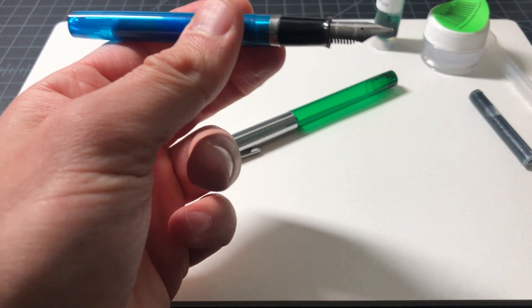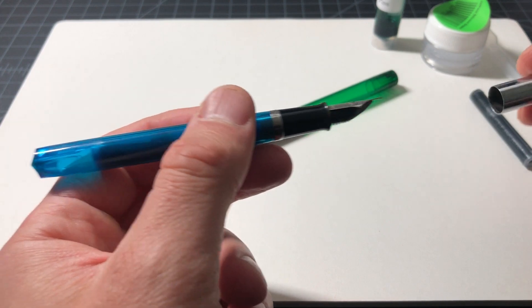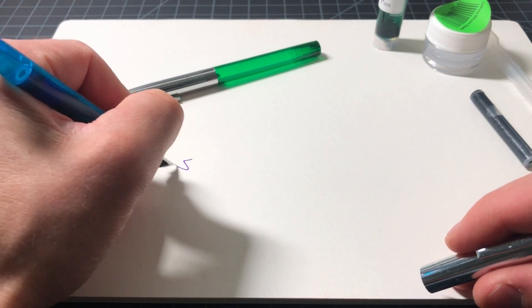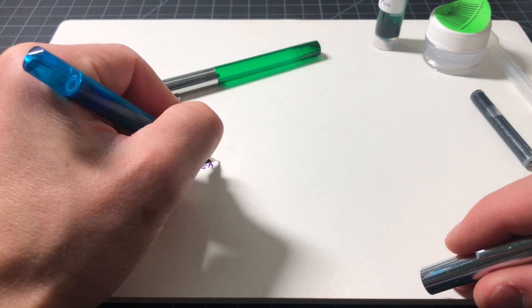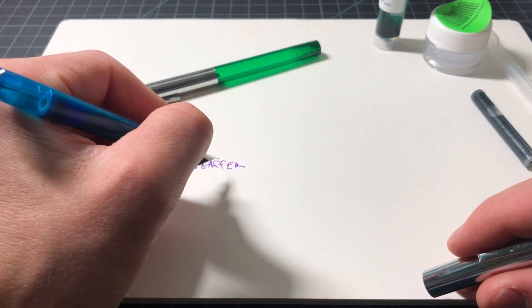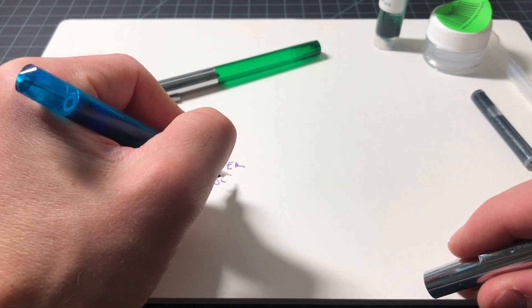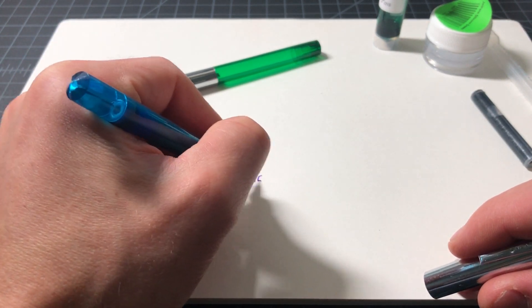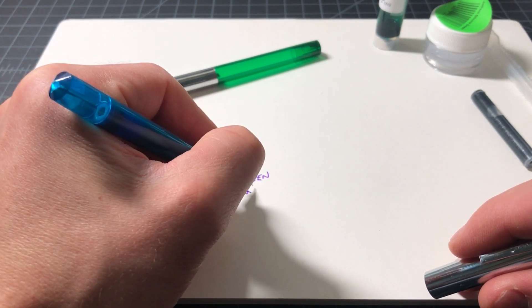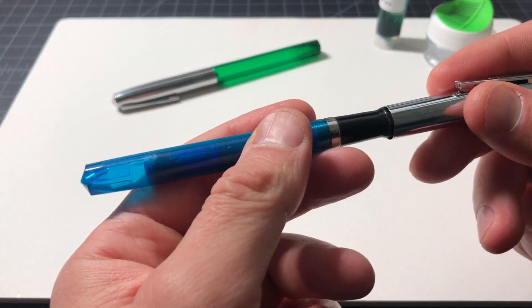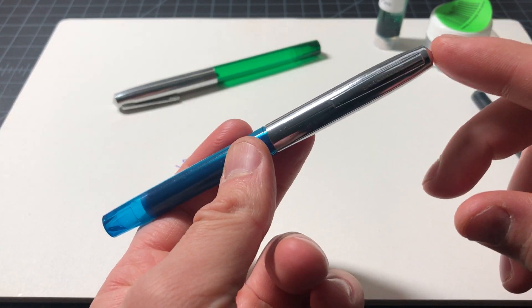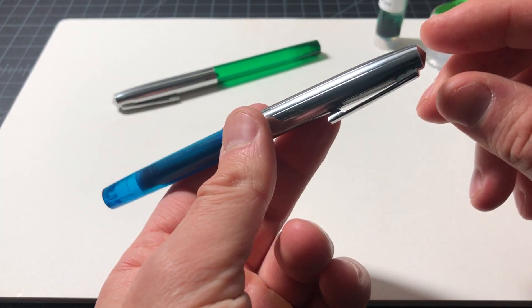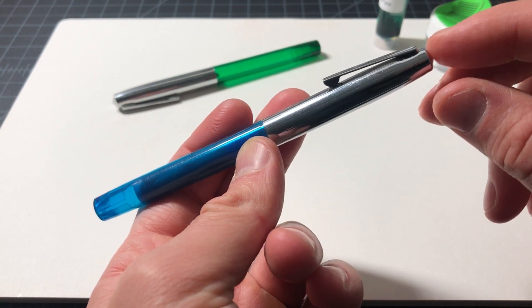It's the Schaefer school pen v2. These things aren't very popular - I don't think there's much of a collectorship out there for them.